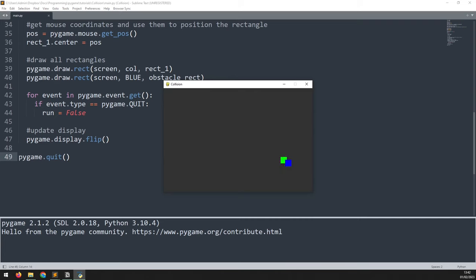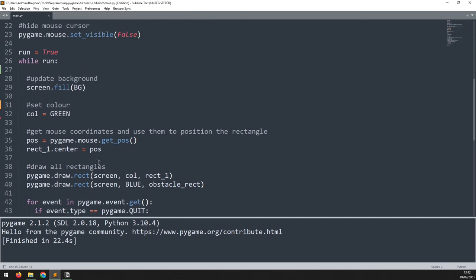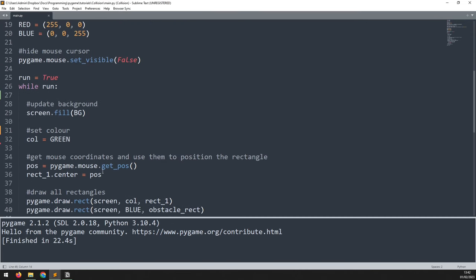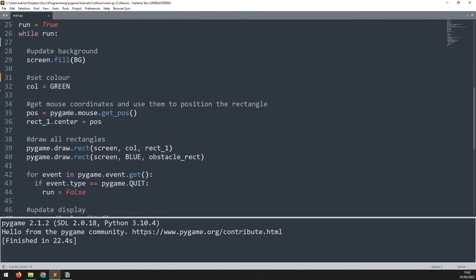When I run this I get a green rectangle which I can move around with the mouse cursor, and a blue rectangle positioned randomly in the bottom right corner. At the moment nothing happens when there's an overlap because I haven't added collision detection yet. To check for collision we just need to call the collide_rect method.